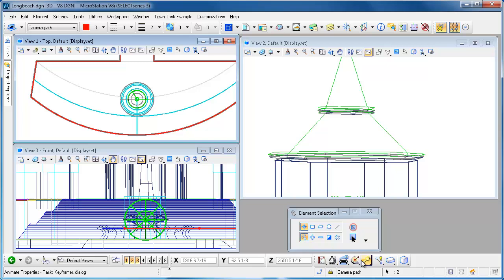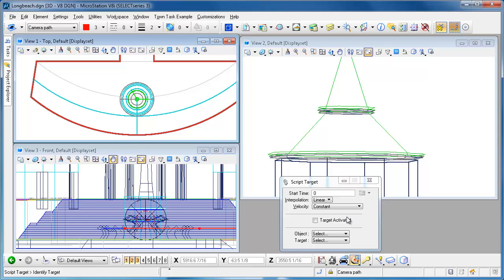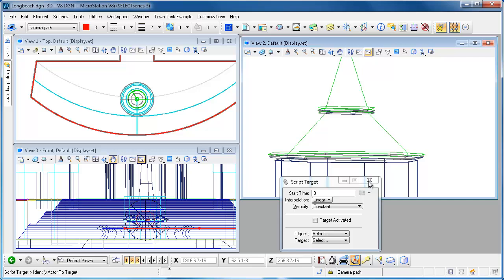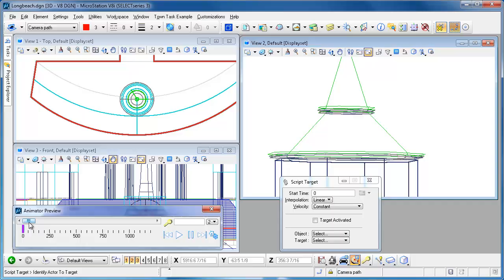The next thing I need to do is go ahead and script that target. We'll go to the script target tool. Starting at frame zero we're going to look at this thing the whole time. We're going to use the camera and we're going to look at the target. We enter a data point and that's in the script.